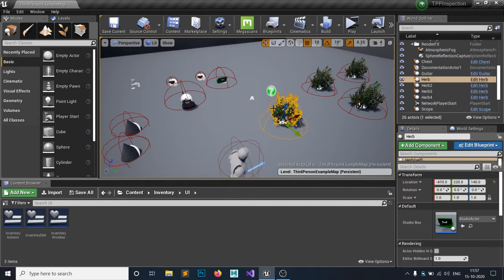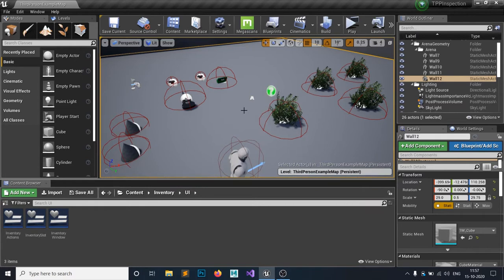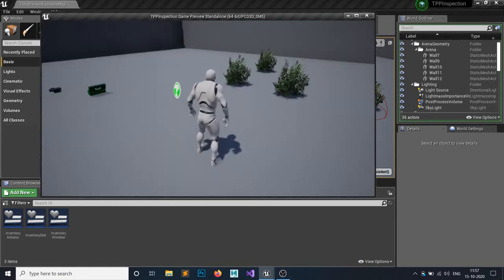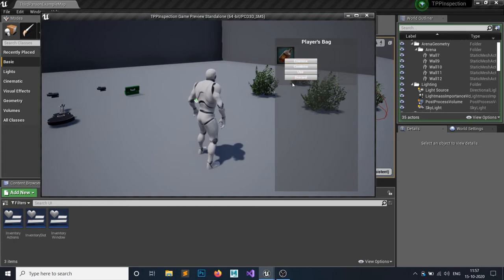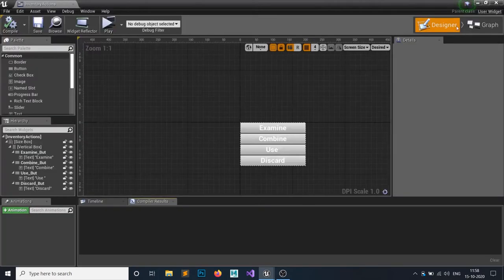We don't want to inspect an item over and over again - once we've inspected it, the second time we interact we don't want to do that again. Also, if an item cannot be combined, like this herb, then the combination button should be disabled. So open your Inventory Actions widget and go to the Event Graph.